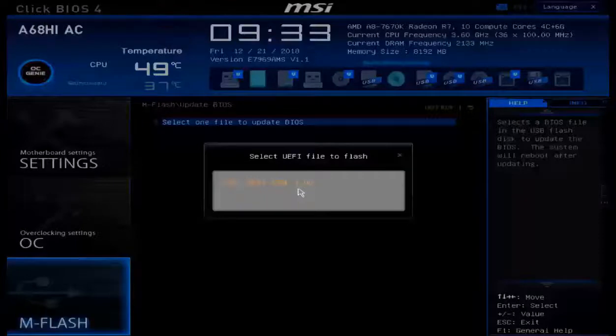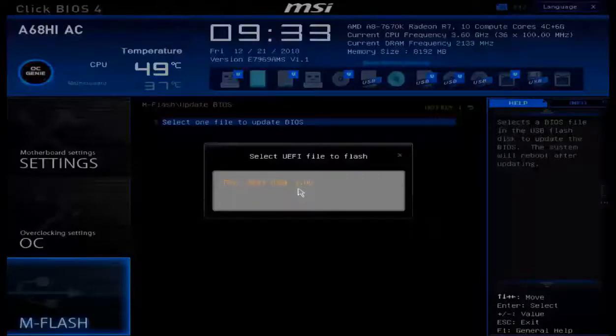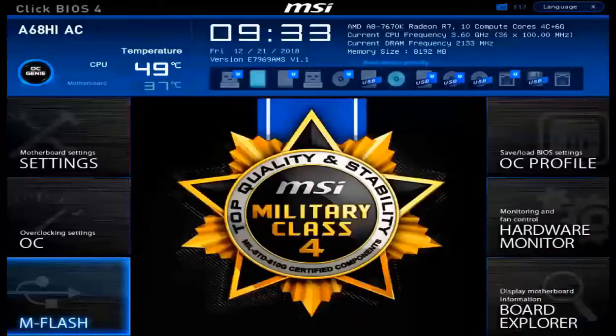Now while every UEFI BIOS will be a little bit different, you should have a much better understanding of how to configure some of the important settings.